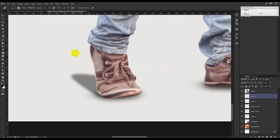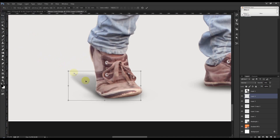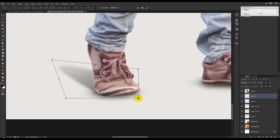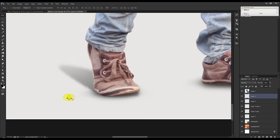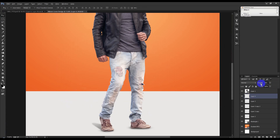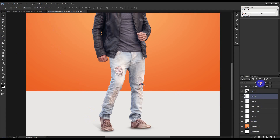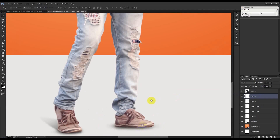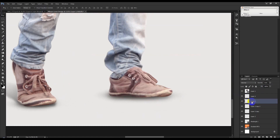Select the layer and paste. Also select the layer again. I need to create another new shadow.